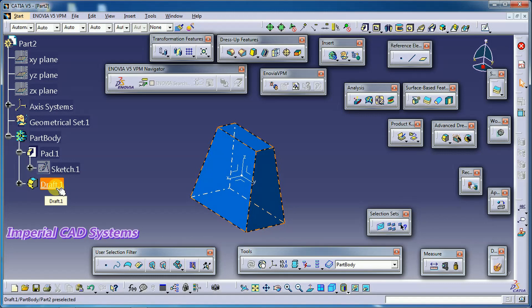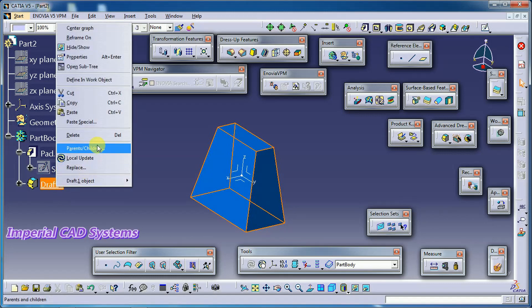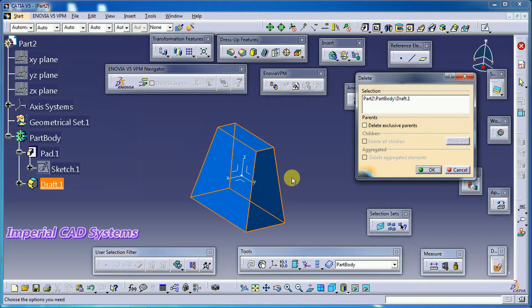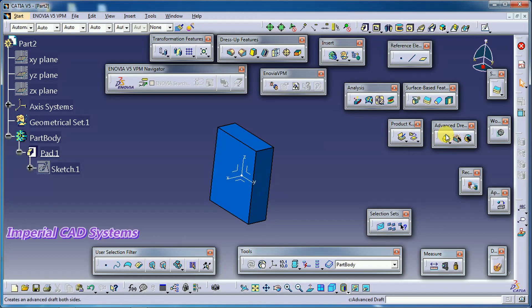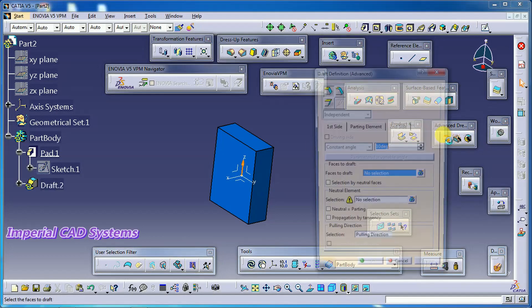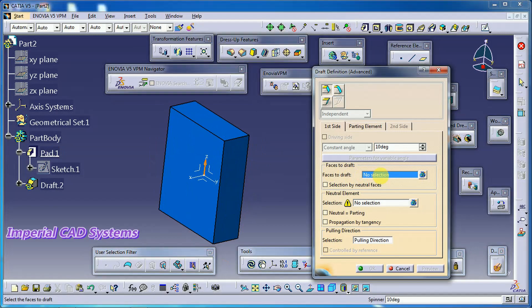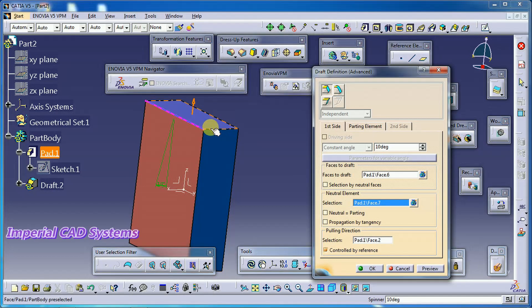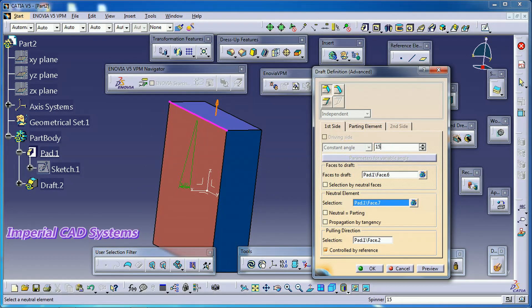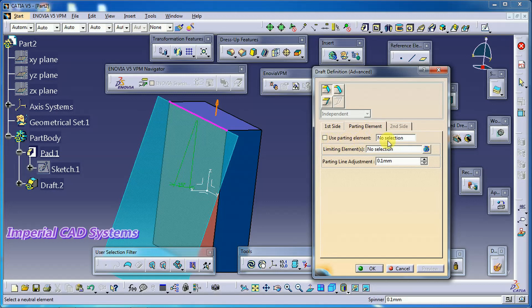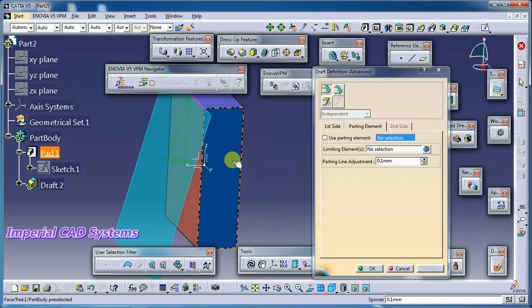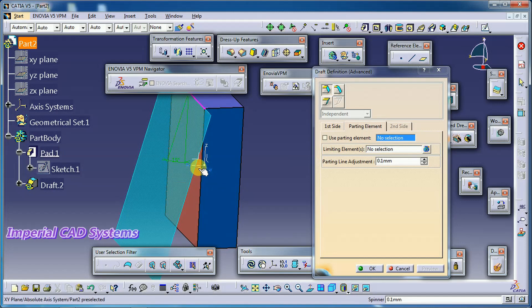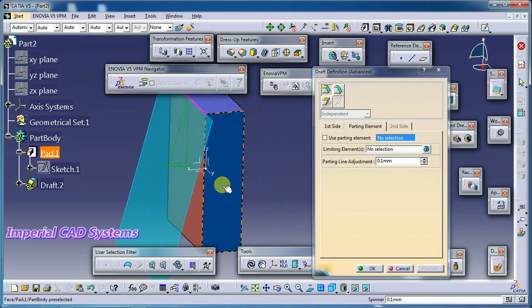Now for the parting element option. I right-click and delete the previous draft, then go again to Advanced Draft. For face to draft I select this face, neutral element as the top surface, and use an angle of 15 degrees. Then go to the parting element option — parting element means I select the plane which is at the middle of this base.